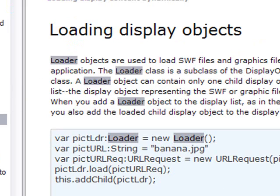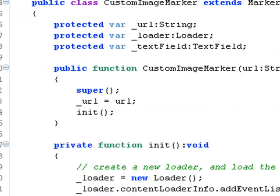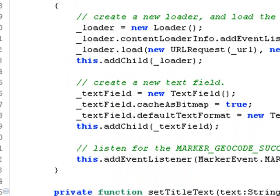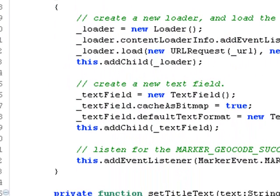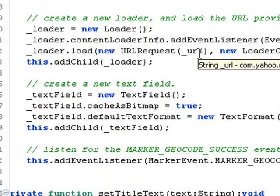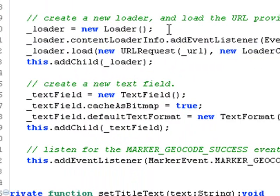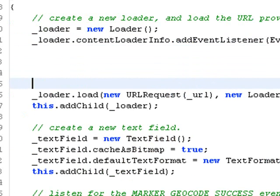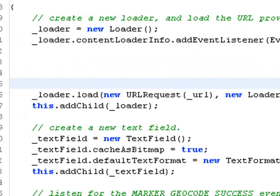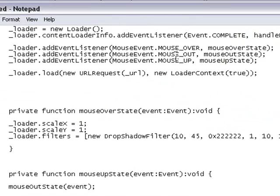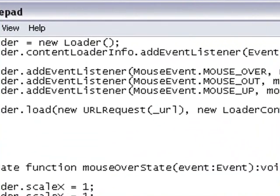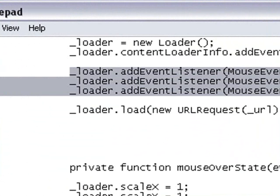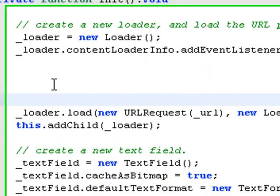We're going to use that to load the display object and put in an interactive button. Let's move down to the init. In the init, we see that we have a new loader created. That loader has a complete event and brings in the URL string that we saw earlier. We're going to open this up and make it interactive by adding a mouse listener. We're actually adding three listeners. I have the code right here. We're going to add a mouse over, a mouse out, and a mouse up. Let me copy this code and paste it in.